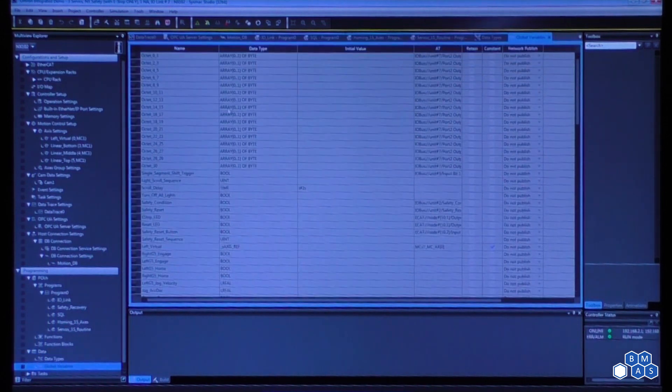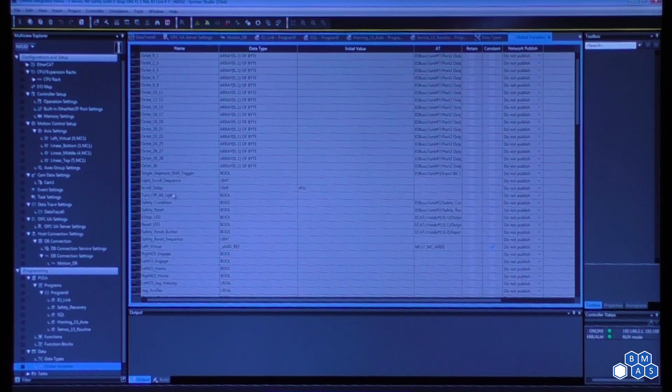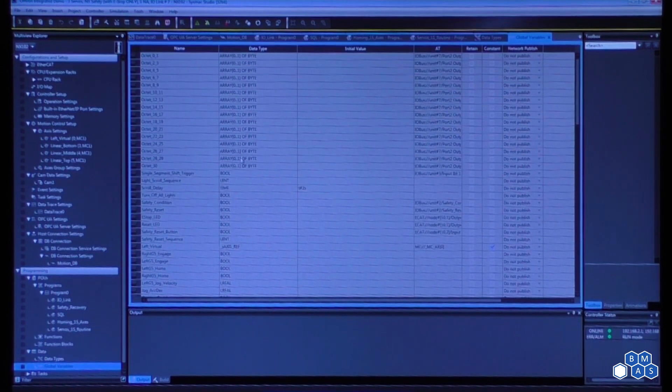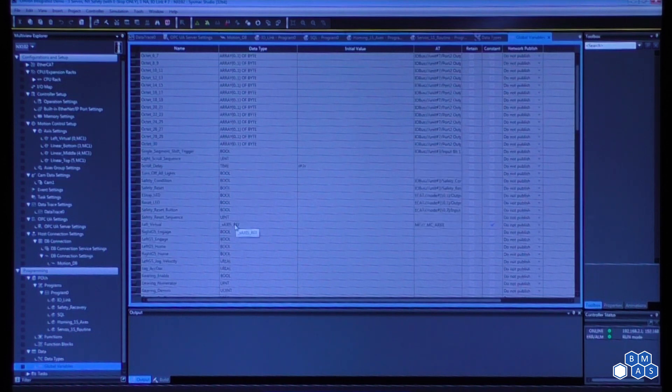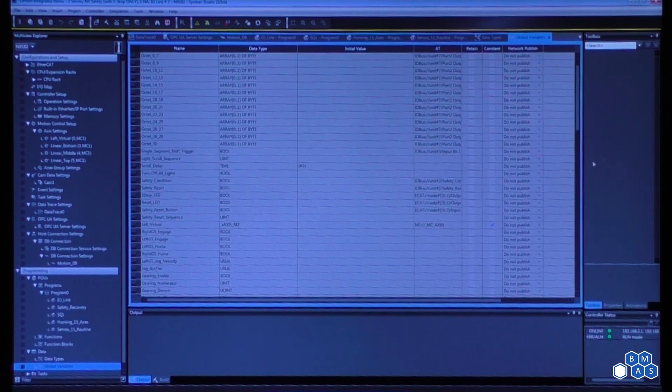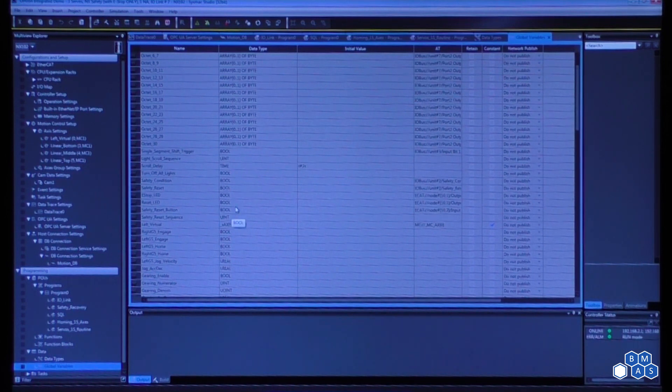The global variables will access all of this data, and you'll have the data type column that associates to what type of data it is, whether it's a structure or whether it's just a predefined data type, and then if we want to make those available to some device on the network.